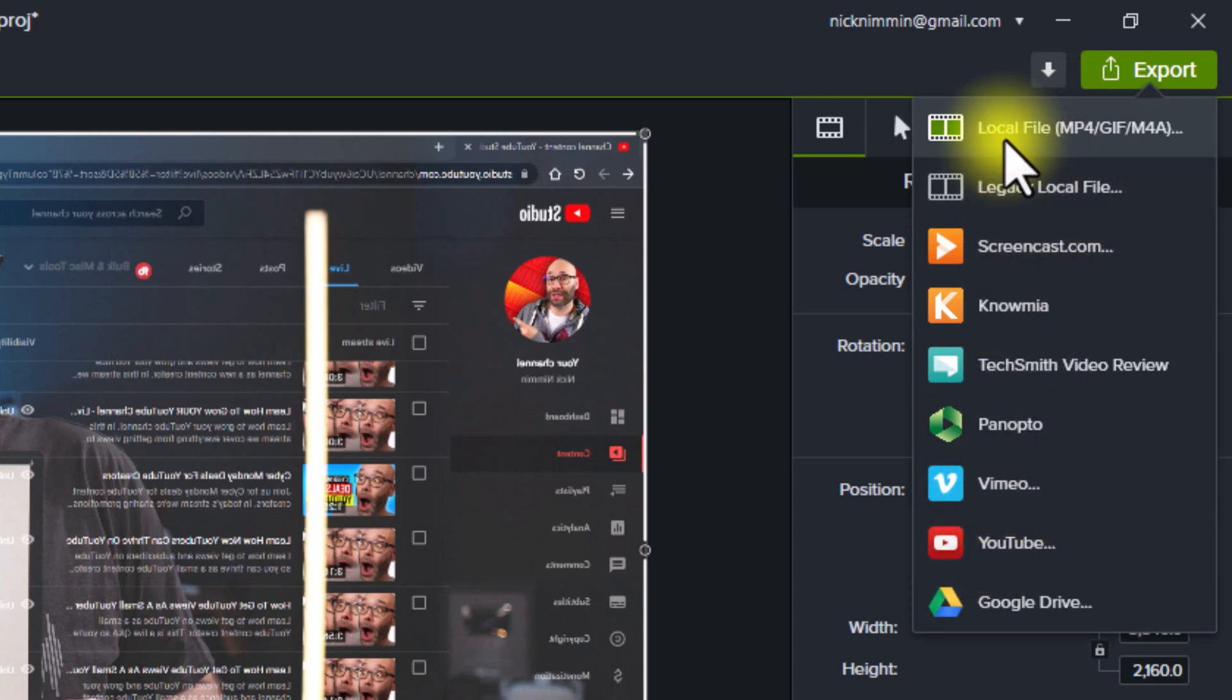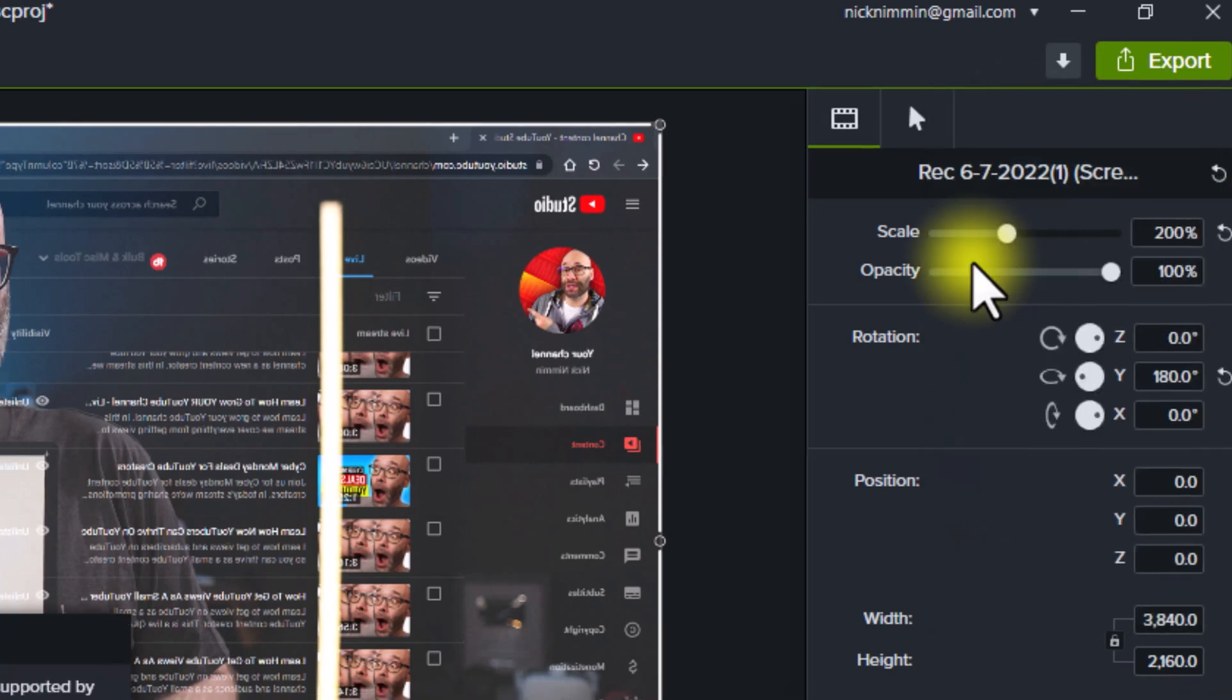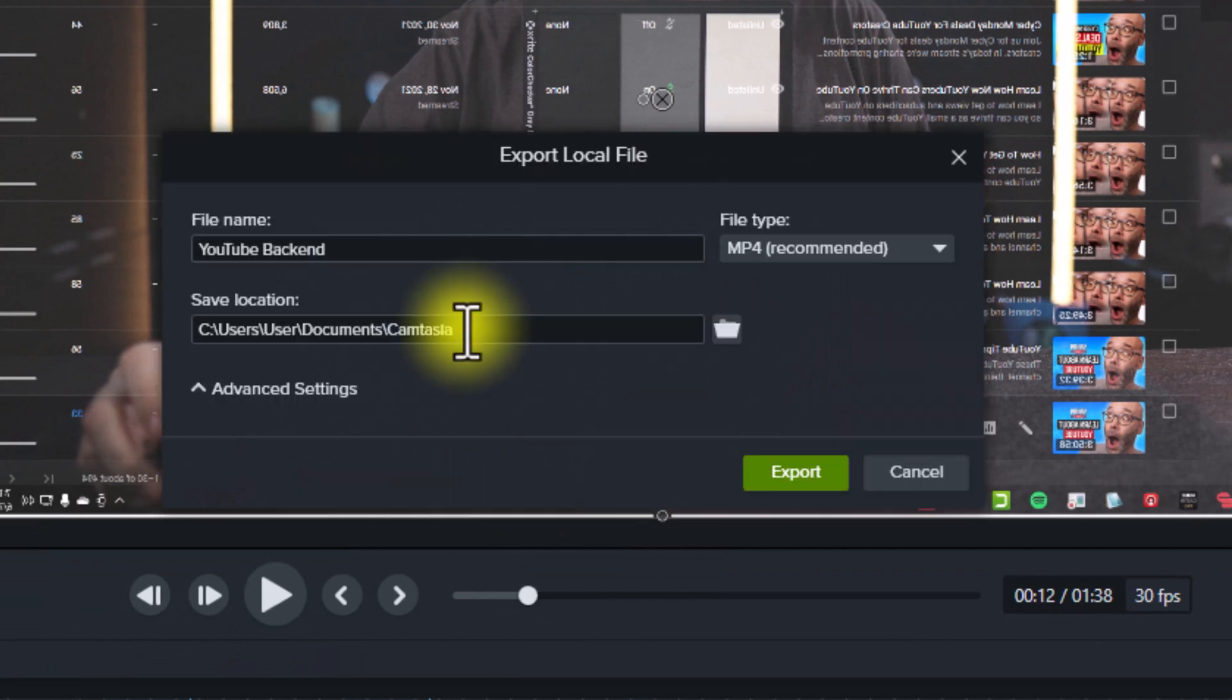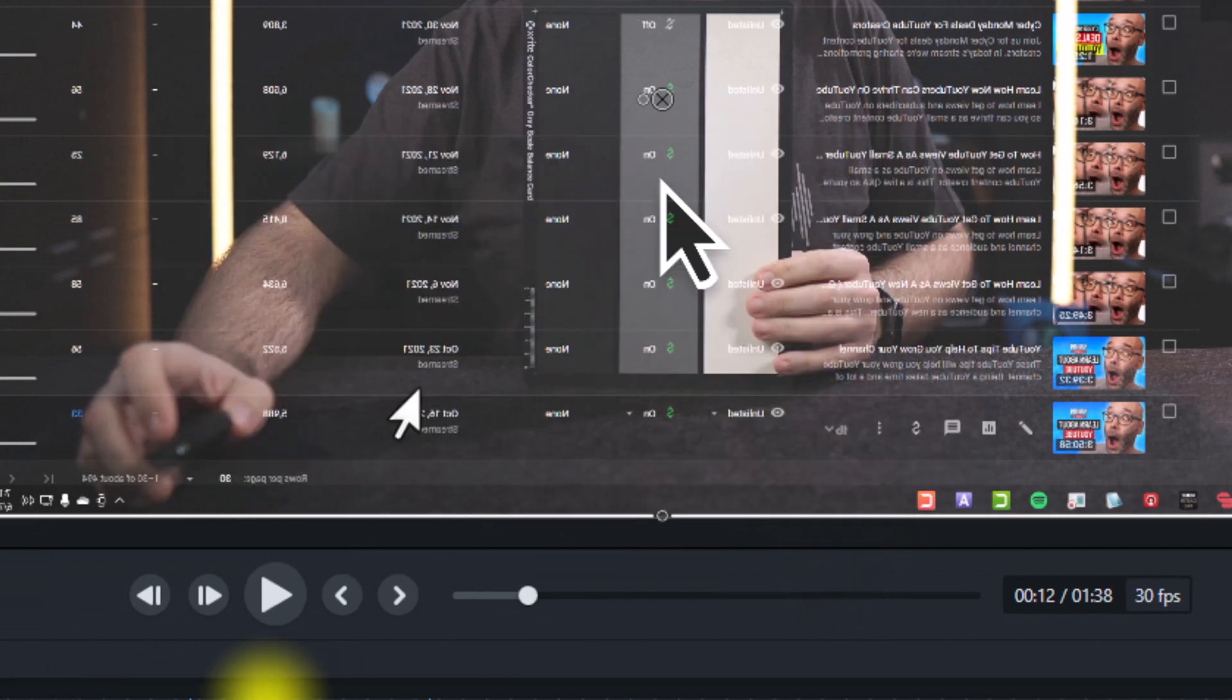But before we had to go through a bunch of different steps in order to export. Now, all we have to do is click on local file and then choose where we're going to download it on the computer and then hit export.